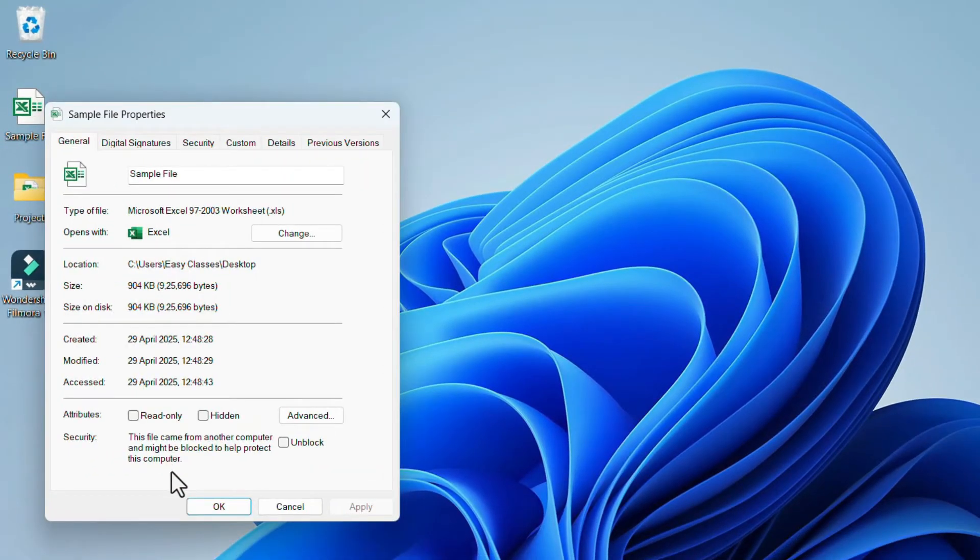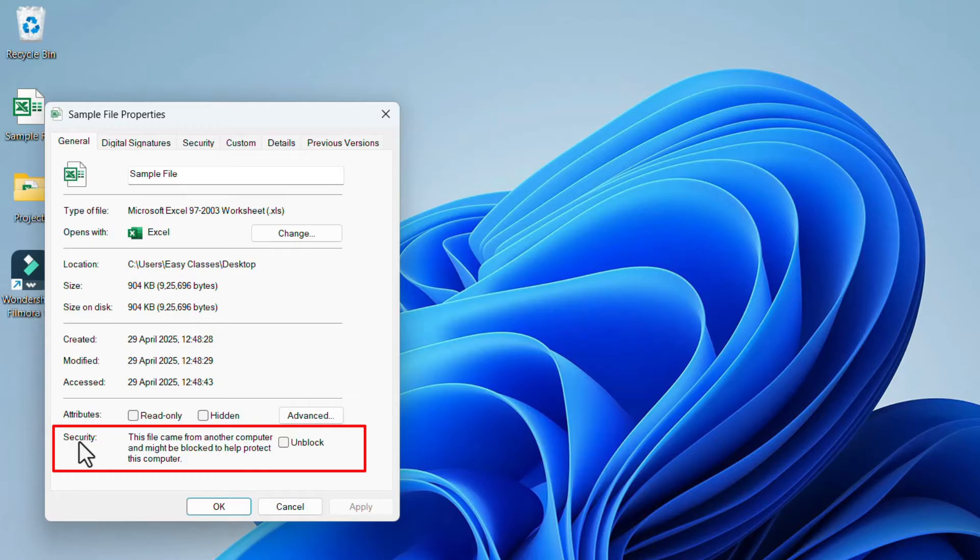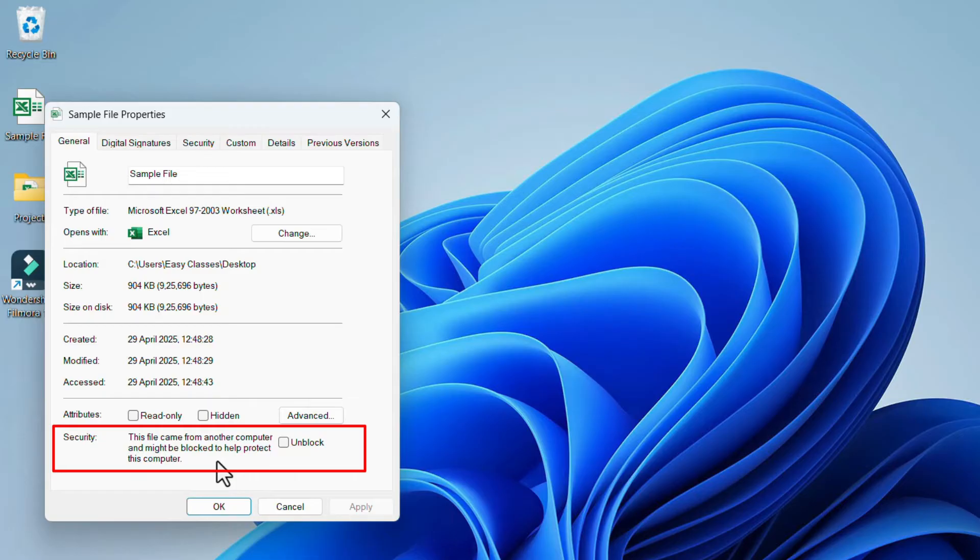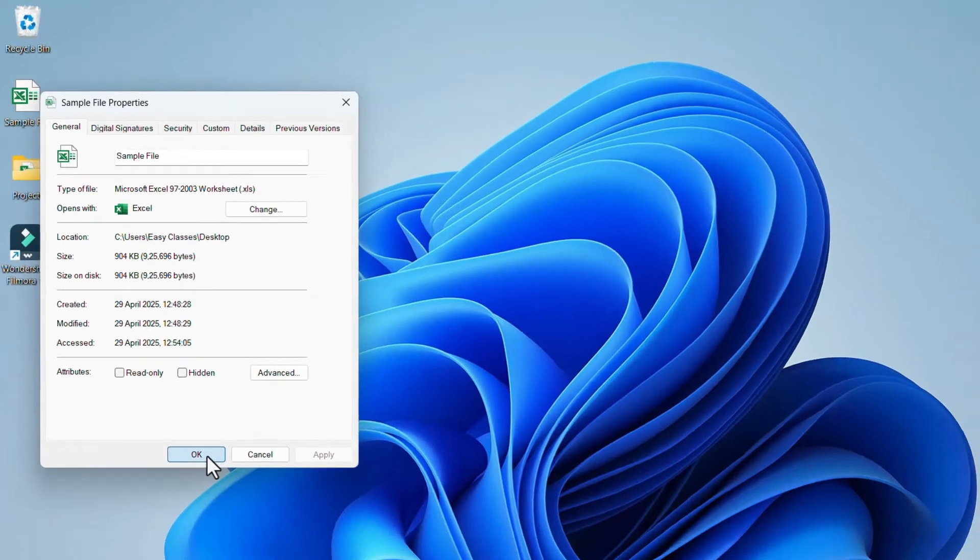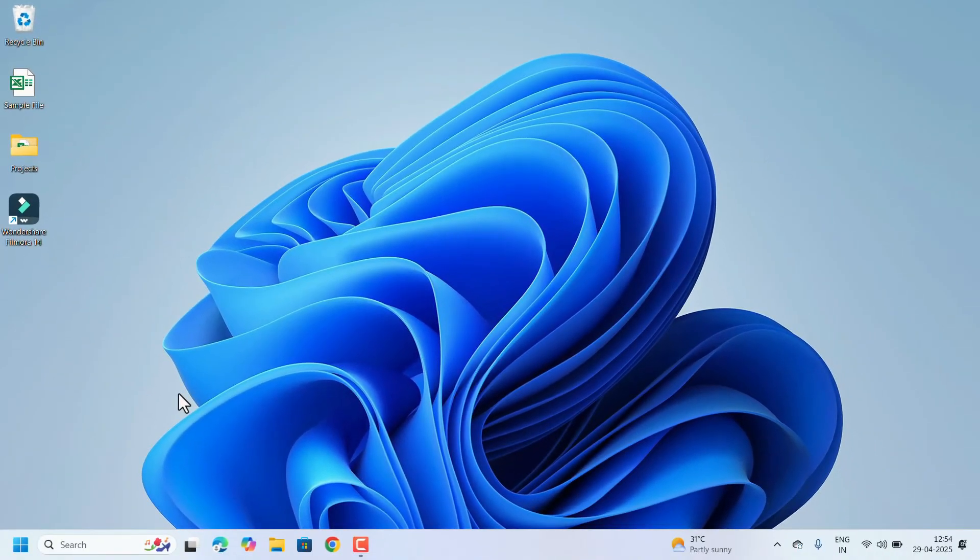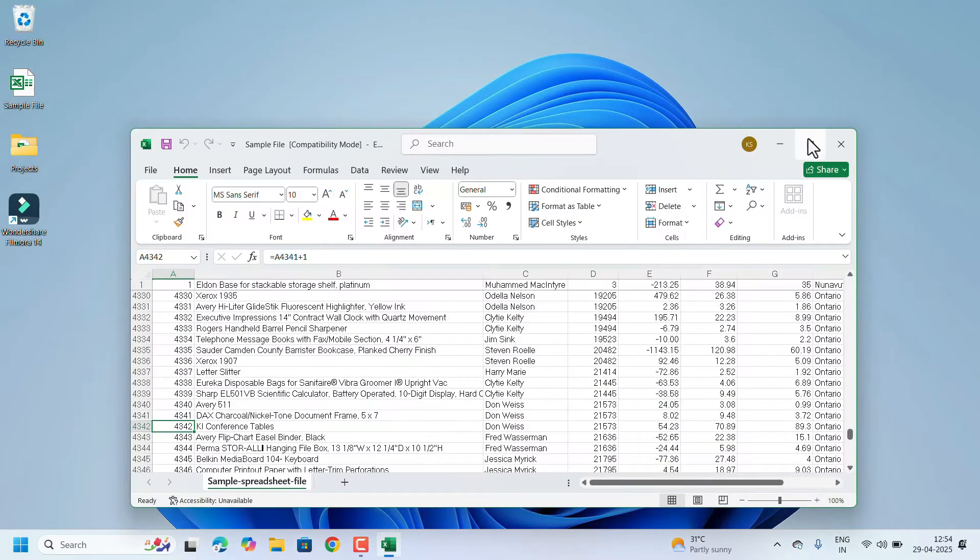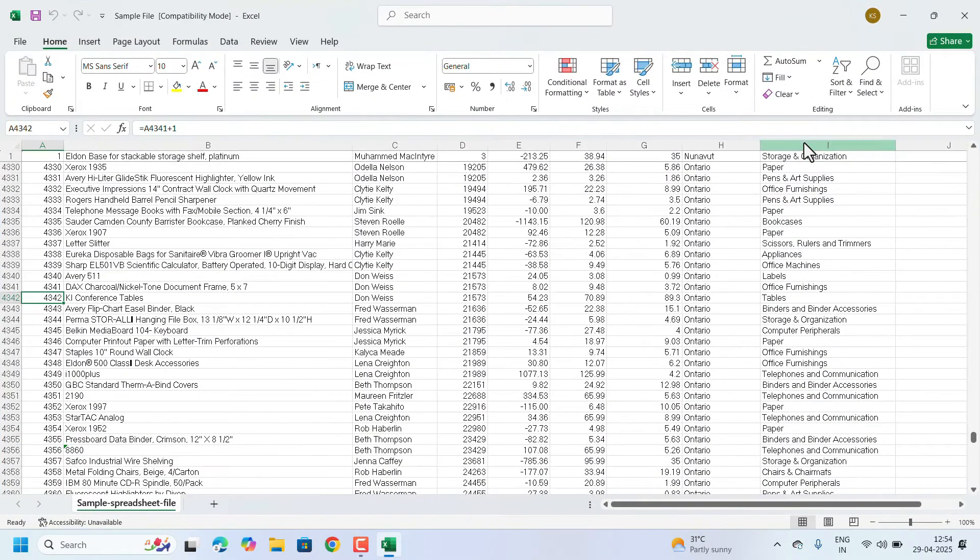Under the General tab, at the bottom, it will show the security: 'This file came from another computer and might be blocked to protect this computer.' There will be an Unblock checkbox. Click on this Unblock checkbox and click on Apply and OK. The file has been unlocked. After unblocking, try to open the file. My issue has